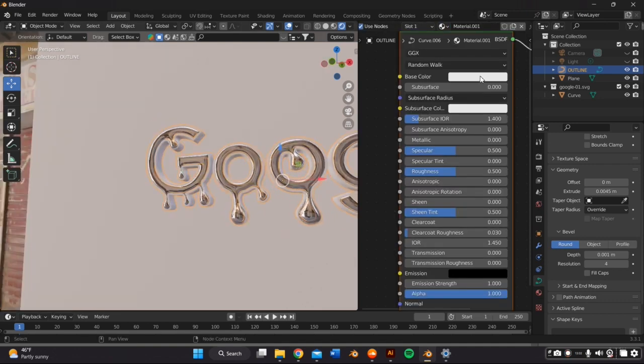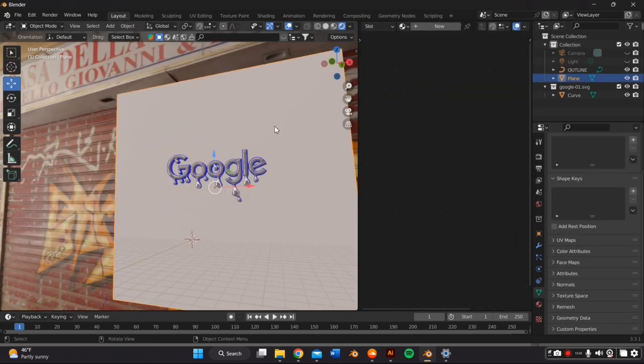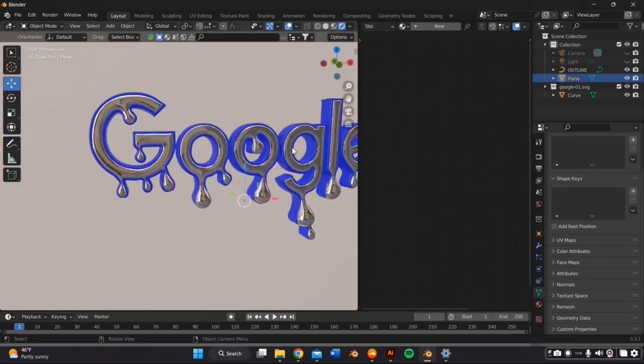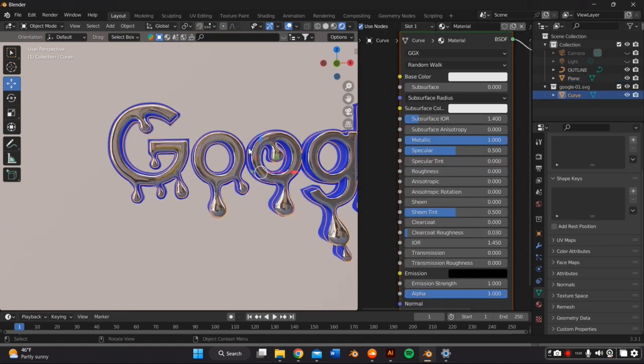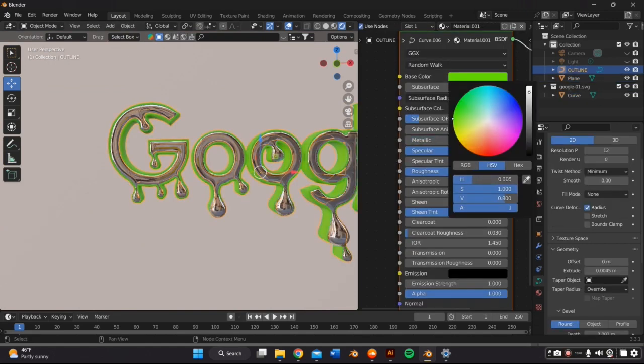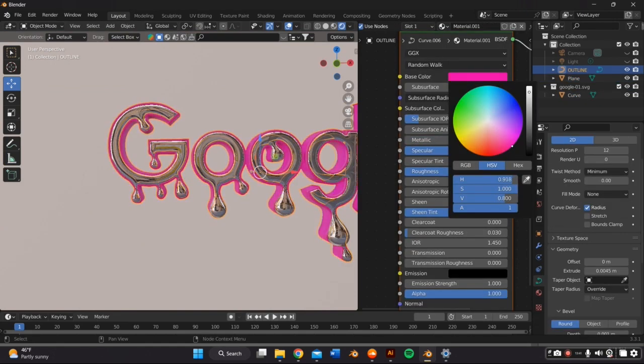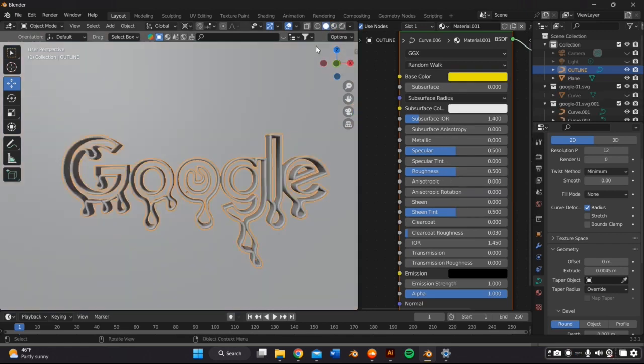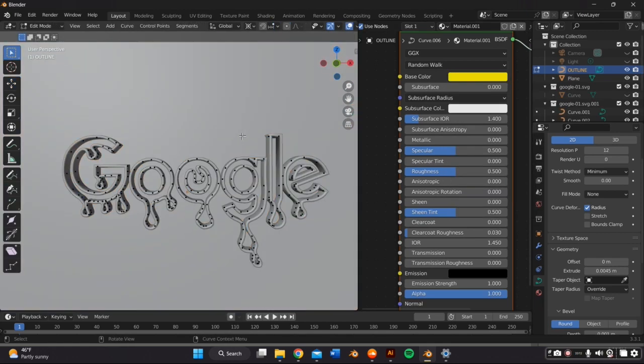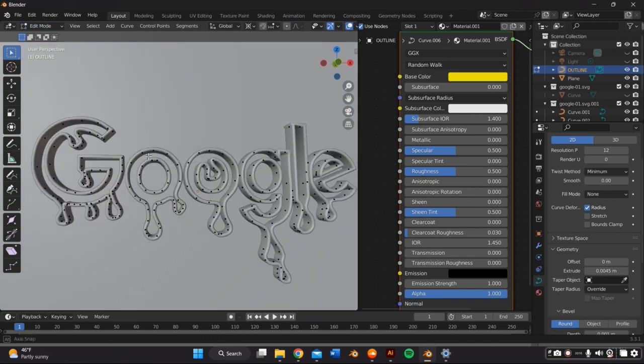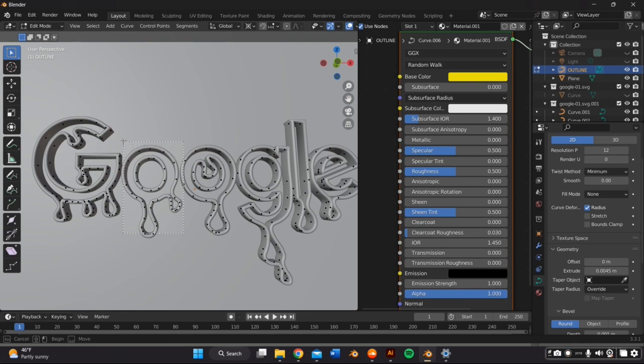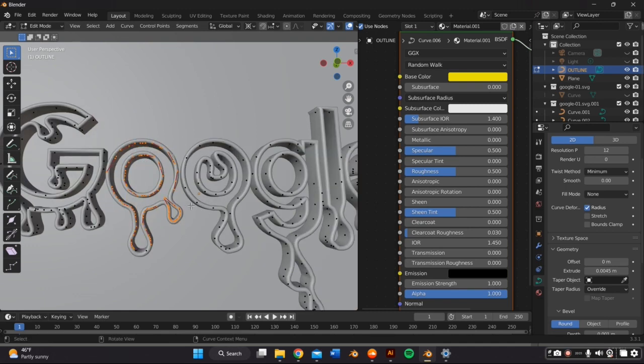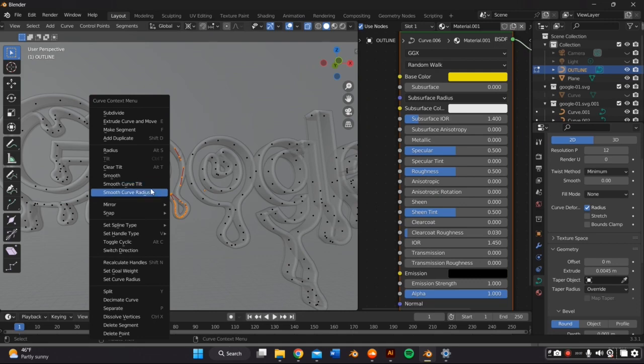Now you are going to run into a problem. Well, at least I did because every letter is a different color, even though this is one object. So the way I fixed this, or the fastest way I know how to fix this is by going to edit mode and then selecting the vertices in each individual letter, and then right clicking my mouse and selecting separate selection.